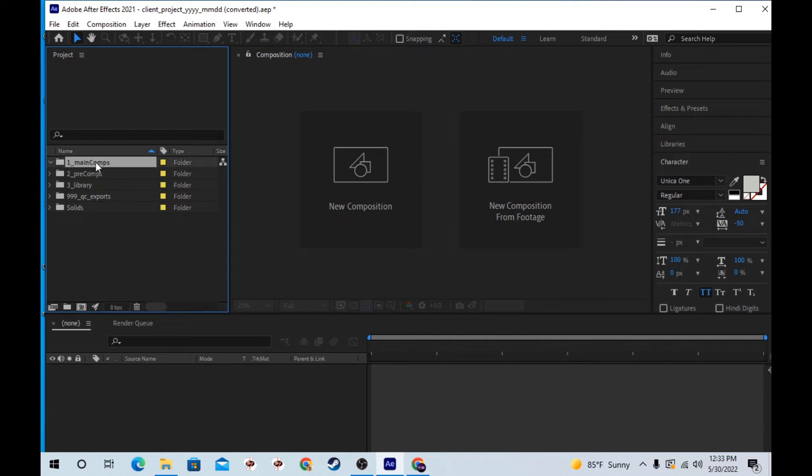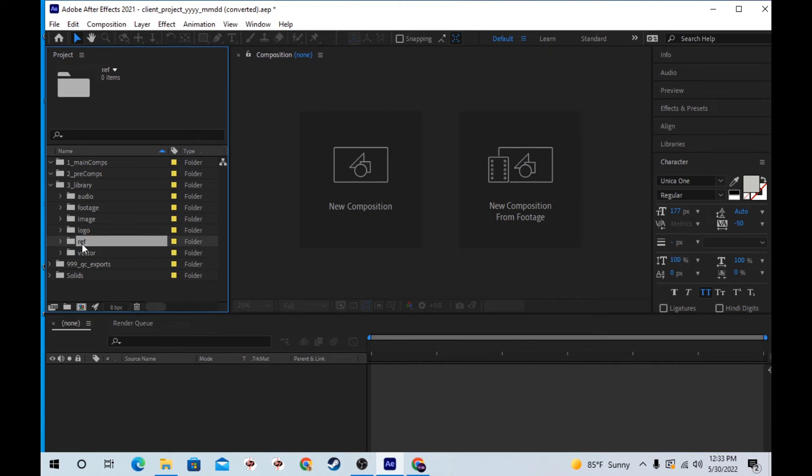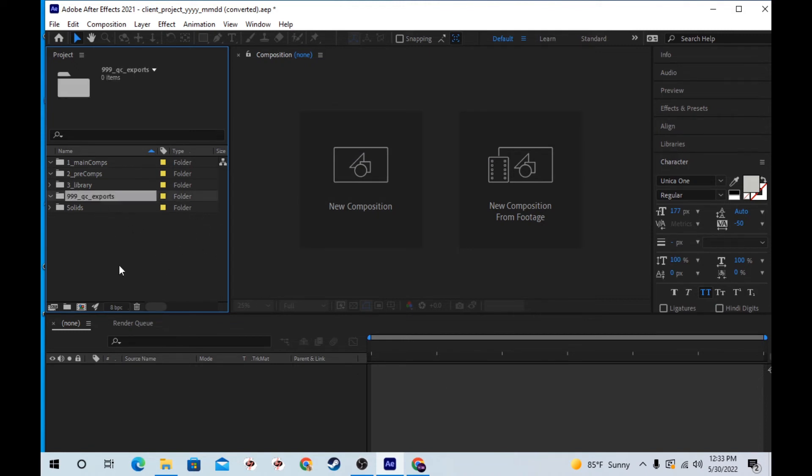So I have main comps here. Put all my pre-comps into this folder. Library again is all my different assets. And then I'll also have a folder for exports where I bring in old exports to QC or check.